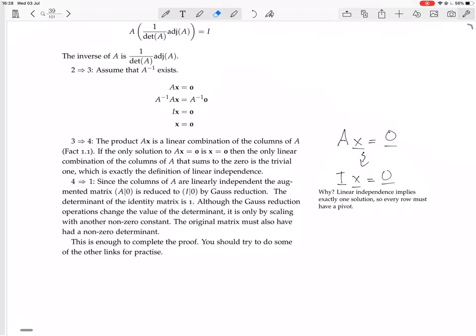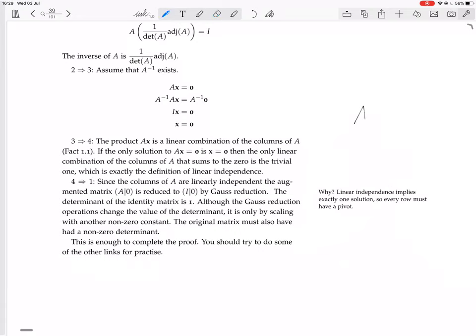The determinant of the identity matrix is one. Although Gauss reduction operations change the value of the determinant, it is only by scaling with non-zero constants. The three Gauss reduction operations either multiply a row by a scalar, swap two rows (giving a factor of minus one), or add a multiple of one row to another (which doesn't change the determinant). So if you reduce A to I by Gauss reduction, the determinant of I is one, and the determinant of A must be some non-zero constant times one — so it's non-zero.